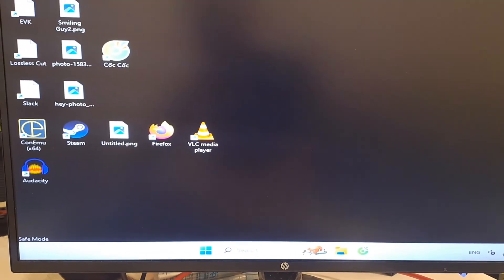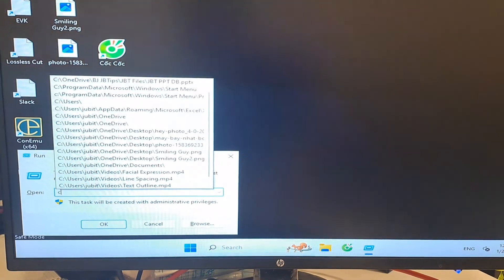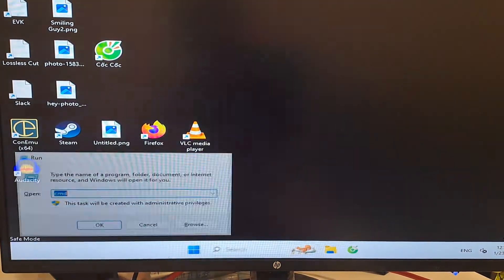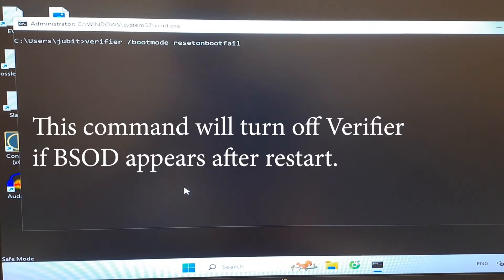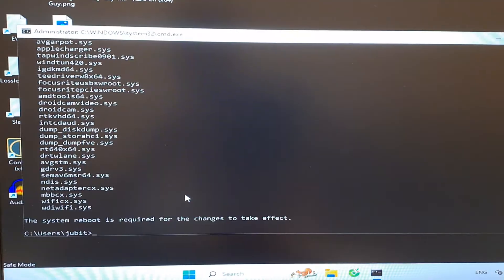Once inside Safe Mode, press Windows plus R, type CMD and press Enter. Then type the second command you find in the video description and press Enter.